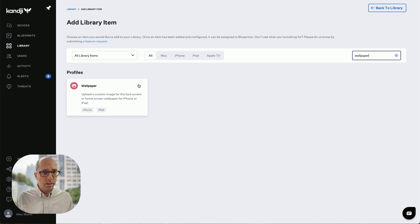Quite often, admins find themselves getting a wallpaper image from, say, their graphics team. They try and apply it to a number of devices and it turns out it doesn't fit. I want them to have an easy time — they get a file, they try it, and it shows right away if it's going to work on a device. That was a core design principle of our wallpaper library.